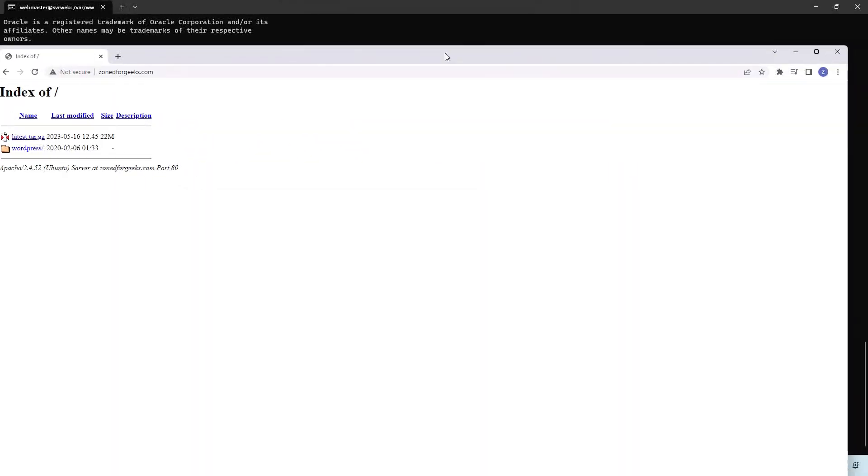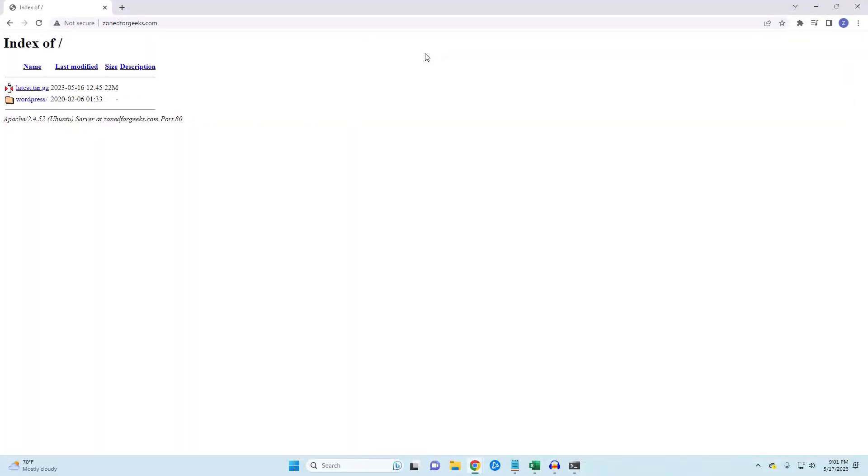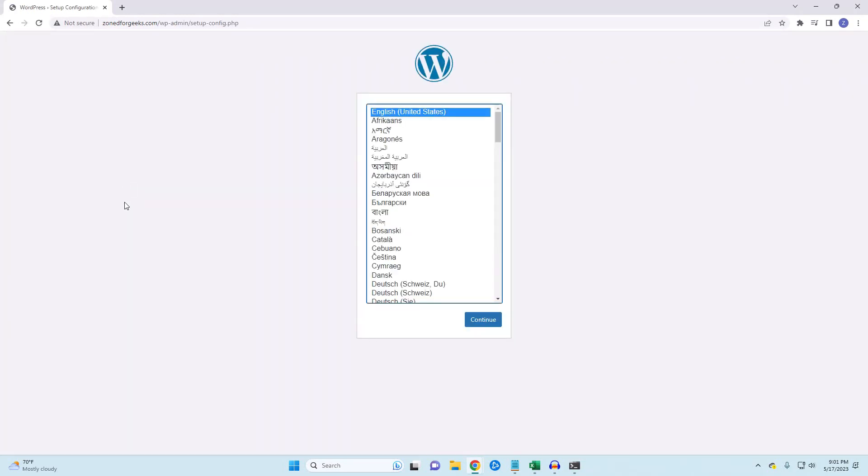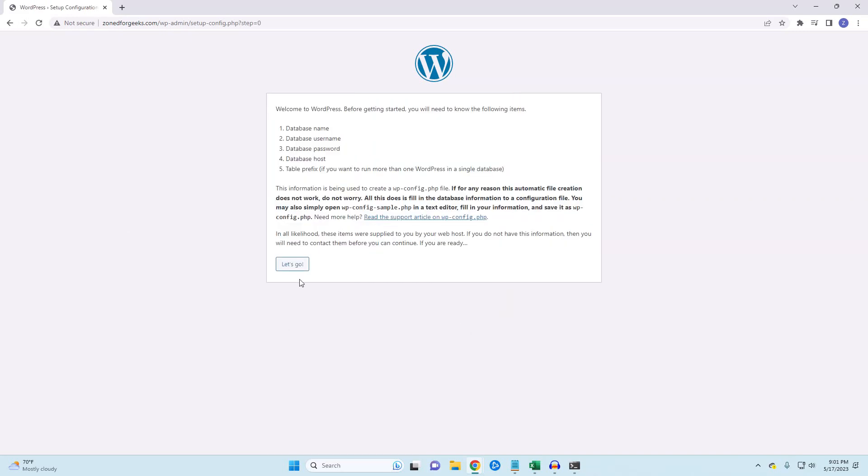Once that is done, we are ready to load WordPress. Open your browser and then navigate to your IP or URL. You should be met with the initial WordPress installation landing page. I'm going to select English. Here we enter the information from our database that we created earlier.